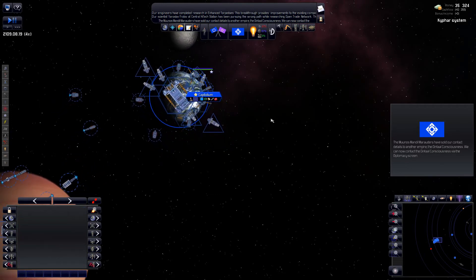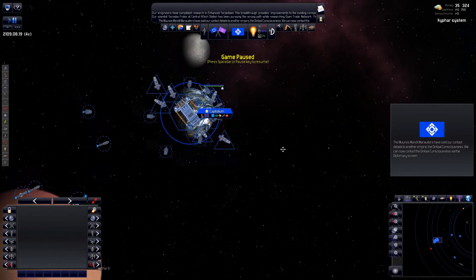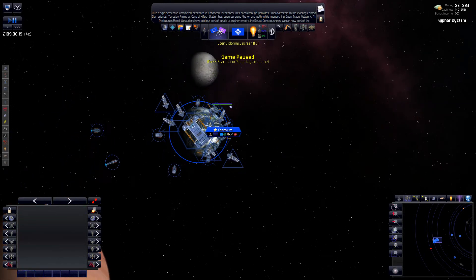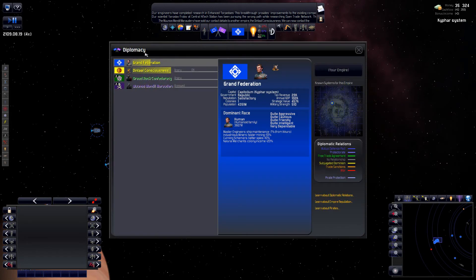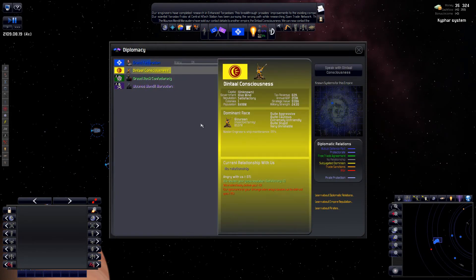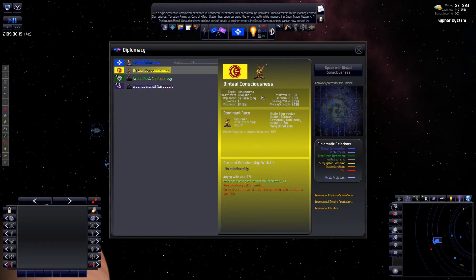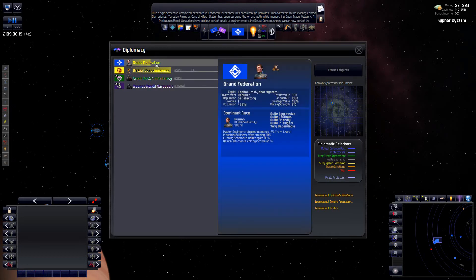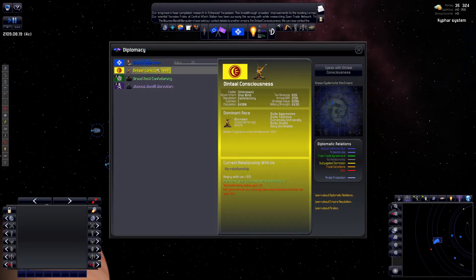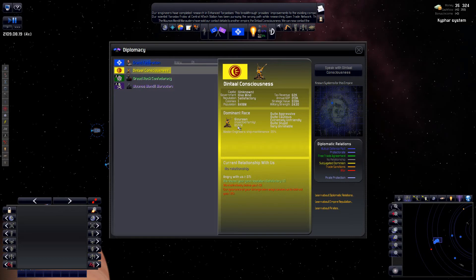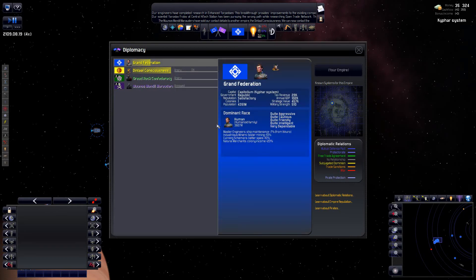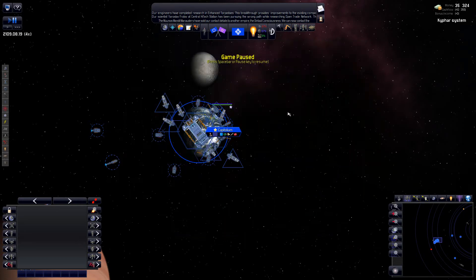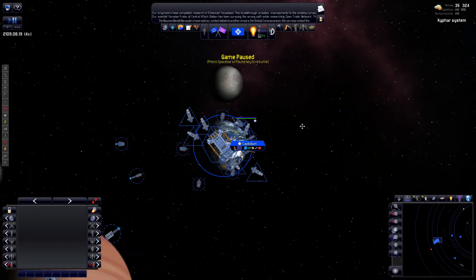Seems like we have made first contact with another empire. The Dintal Consciousness. Powerful empire. Colony is one. Very powerful empire. They are Gizurian insectoids. They have 8 billion people. Those are way more powerful than we are.